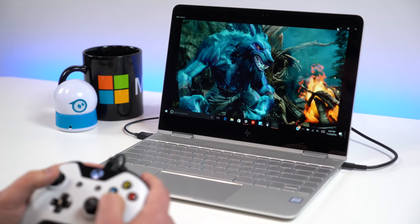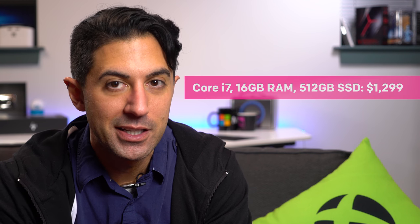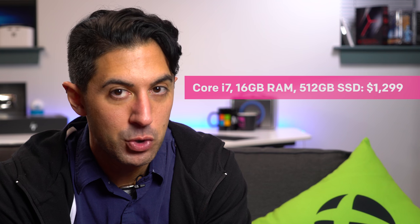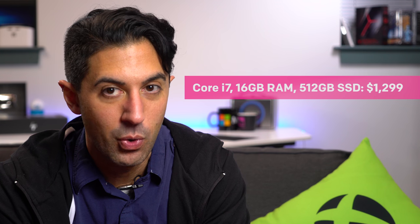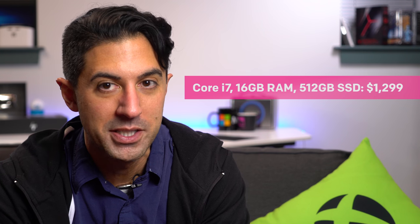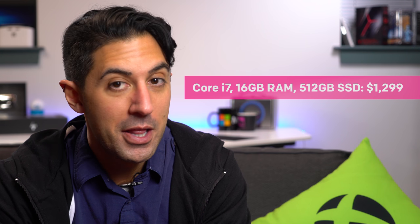Let's talk about value. I think the Spectre X360 is one of the best laptops you can get for its price. Maxed out for $1299, and even on sale for cheaper than that, you can get 16 gigs of RAM, 512 gigabytes of storage, and a Core i7 processor. That's pretty amazing.